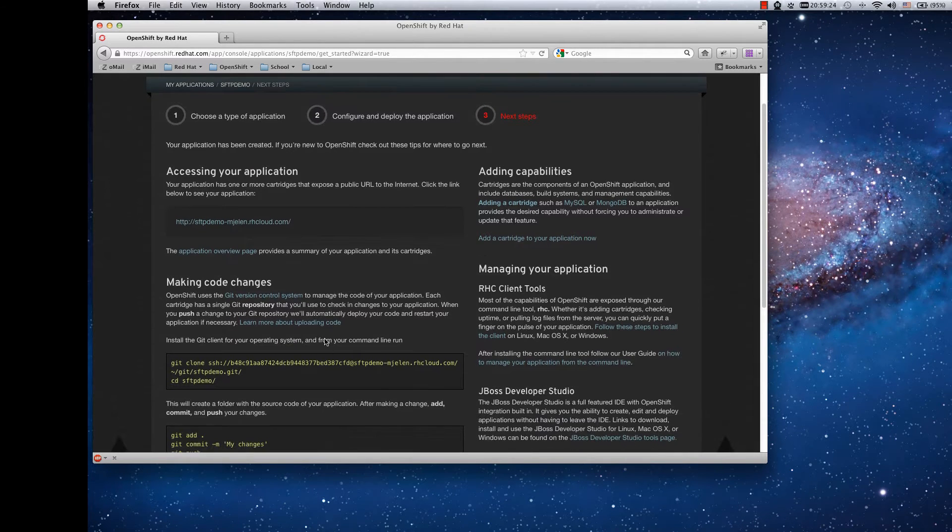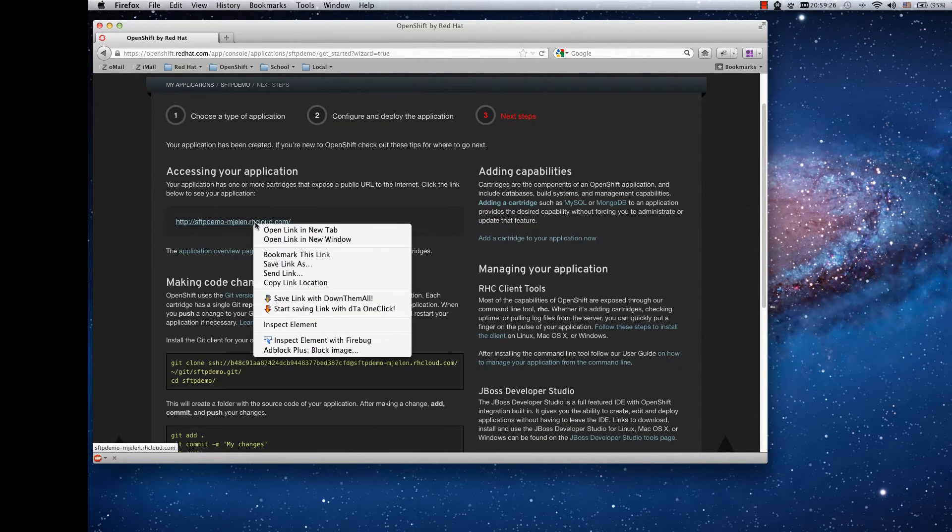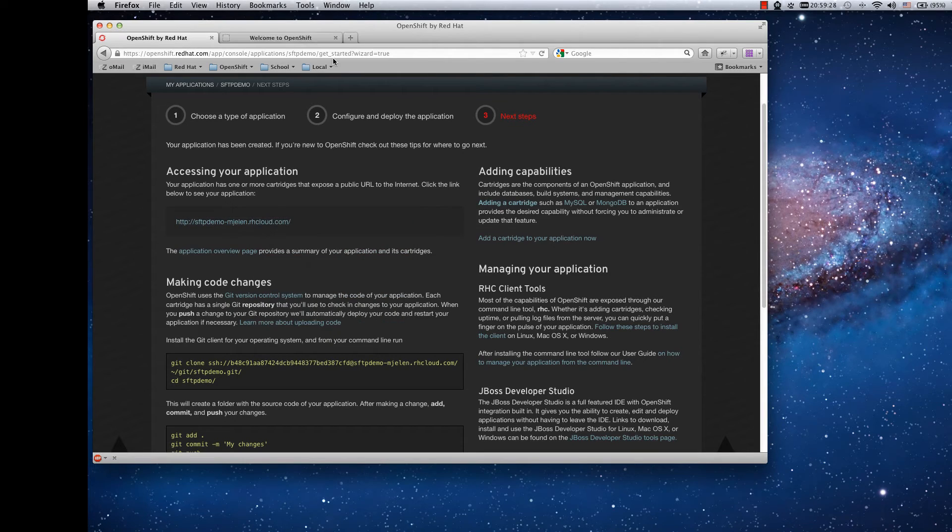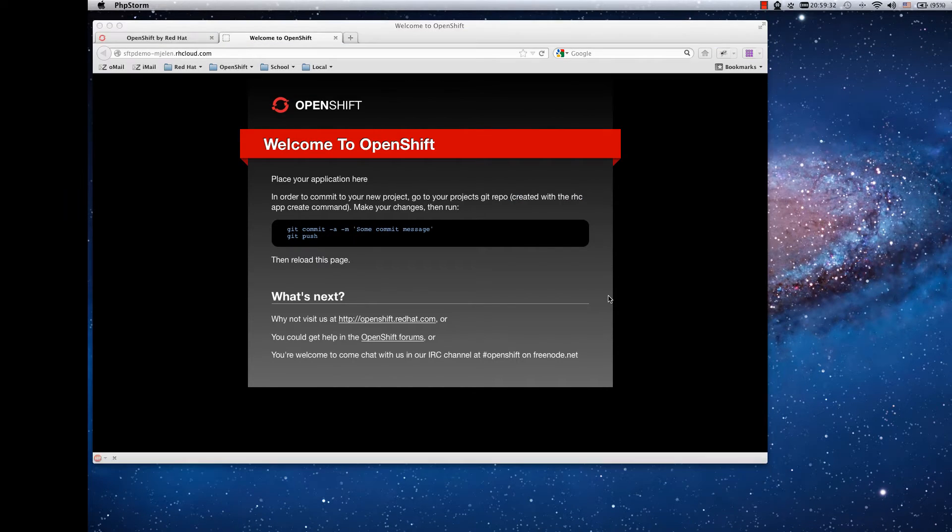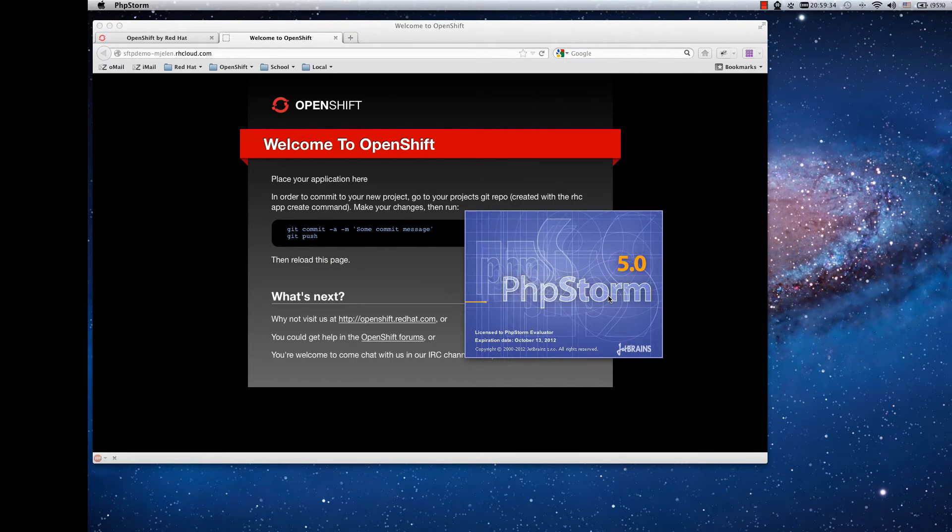Once the application is created, just keep this window open because we will need the information from here. Here you can see the template that is deployed by default. So start PHPStorm.